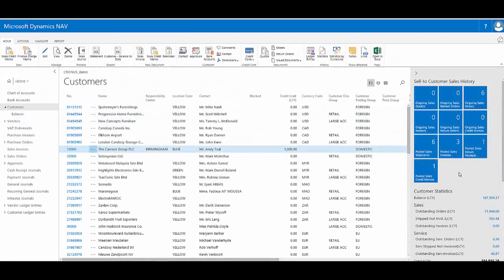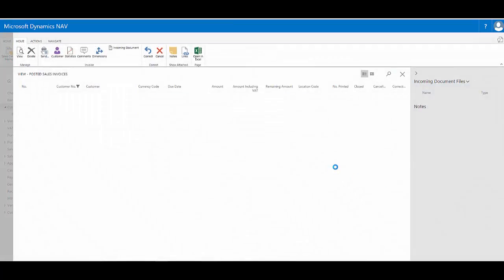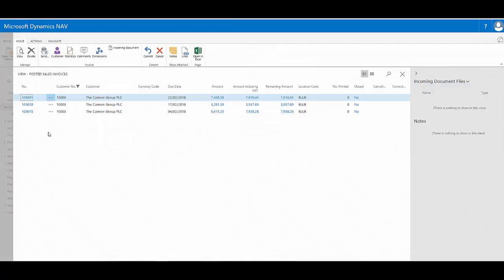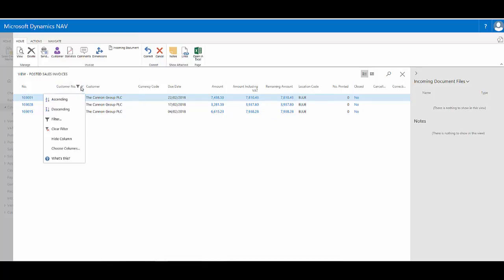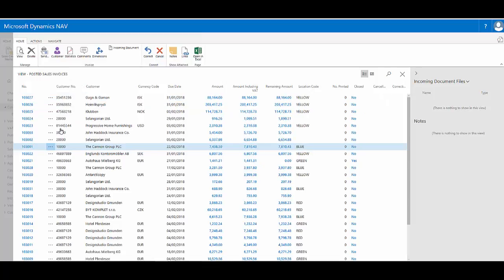Same with the posted sales invoices. It indicates I have three. If I click, I go to a filtered view of the posted sales invoices for this customer. I can see it's a filtered view because I can see the filter symbol here, which I can click. If I clear the filter, I will see all the posted sales invoices for all customers.